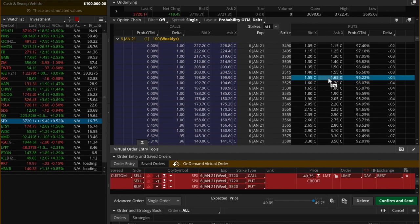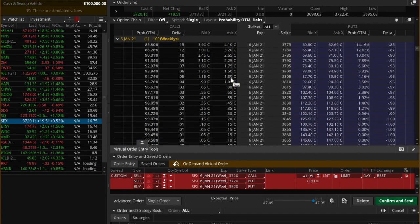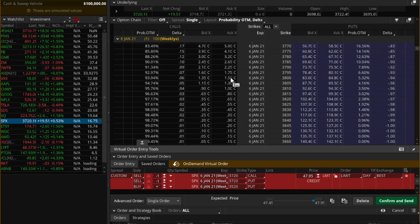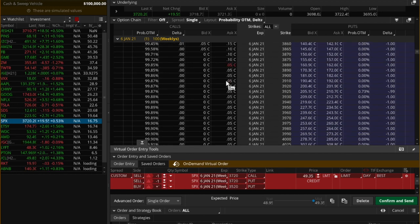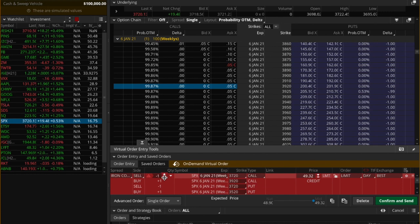We usually take a 5 lot position for our 0DTE SPX, and so we went with 2 lots for this trade. We do intend to hold this overnight, and that is the reason for the reduced lot size.